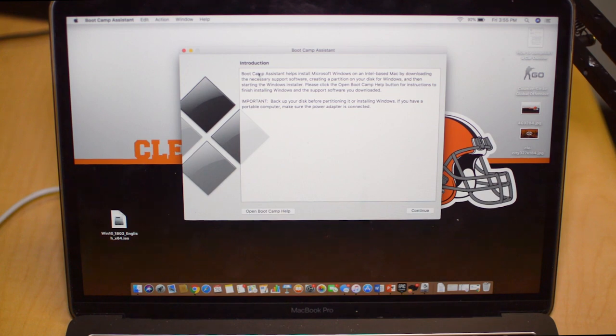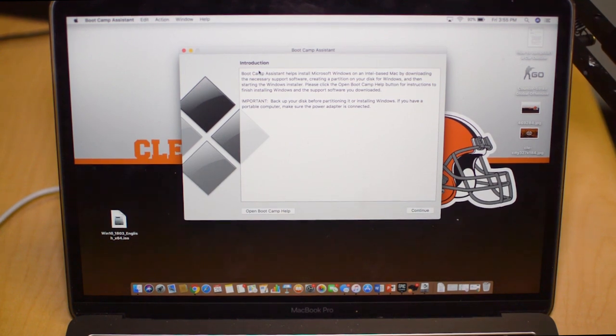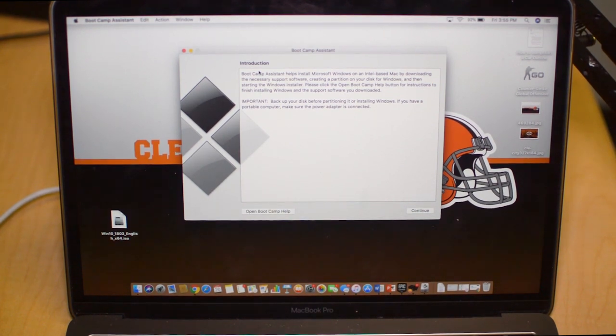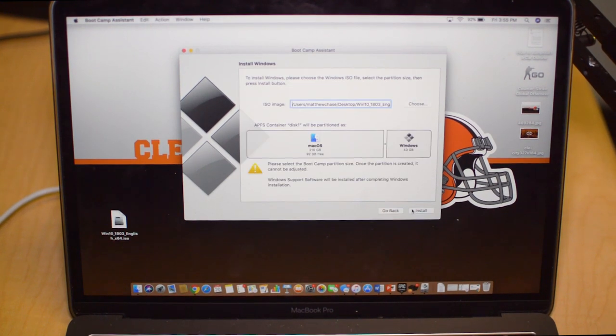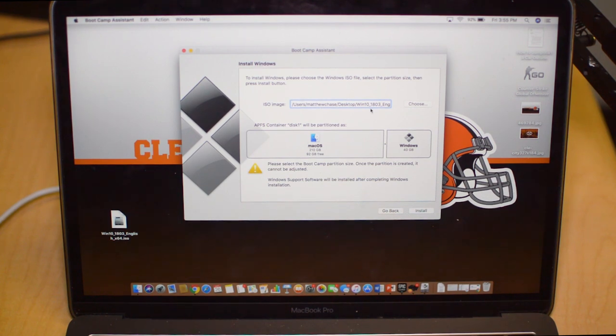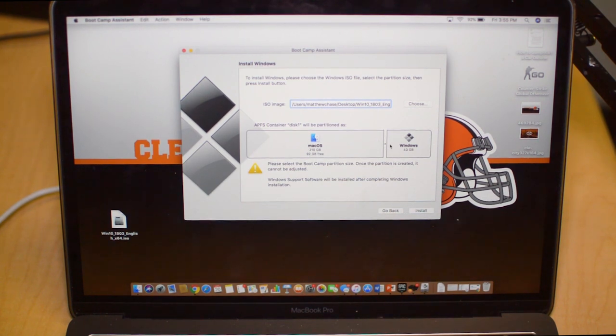We're going to run that now. This is Boot Camp, the program that installs Windows on your Mac. All we're going to want to do is click Continue here and then find out where the file is. As you can see, Desktop, and boom.